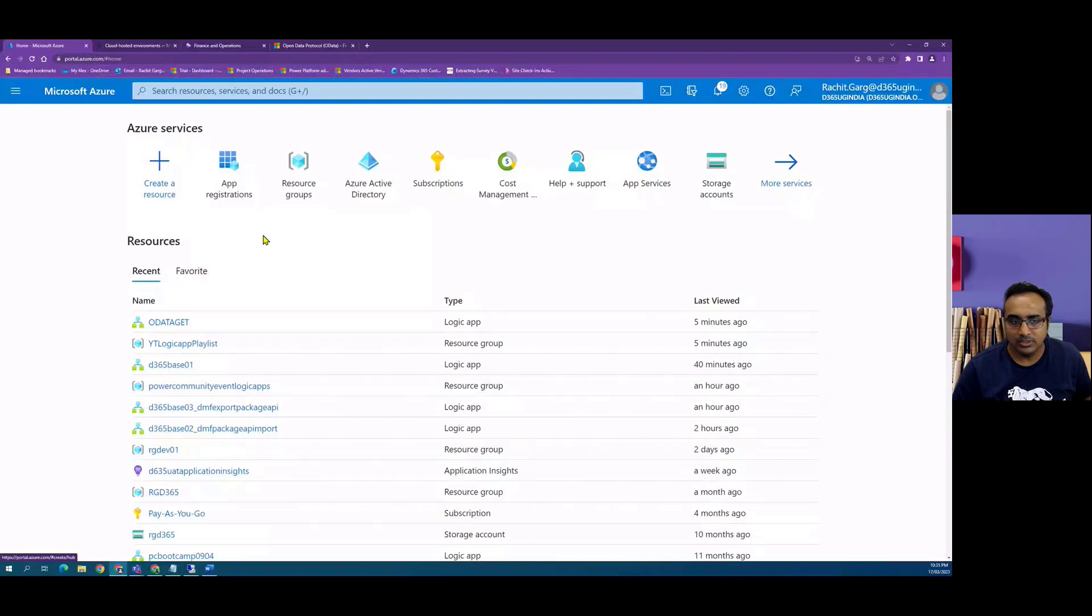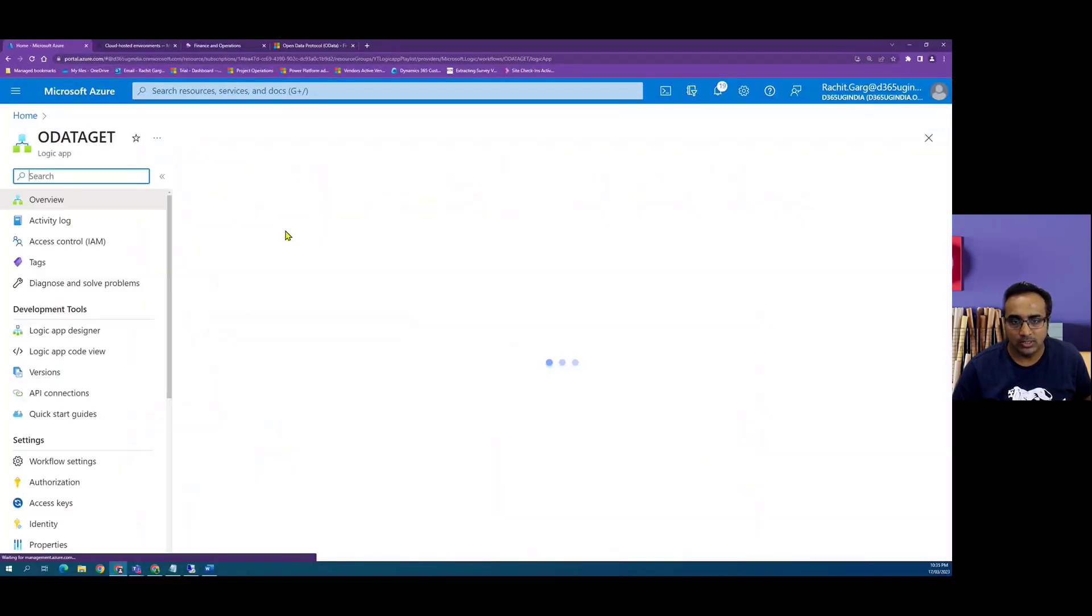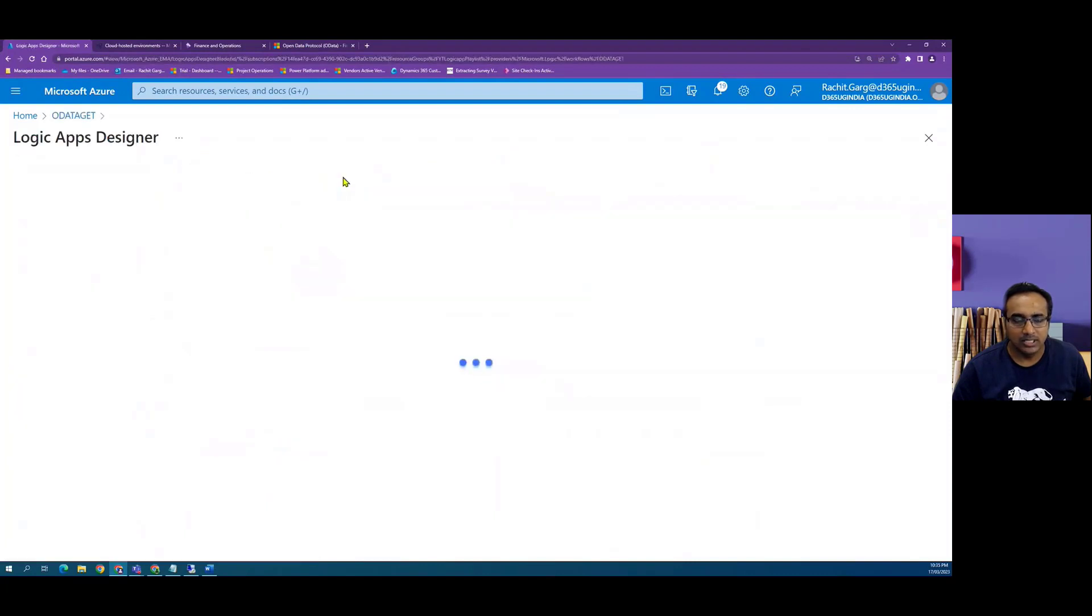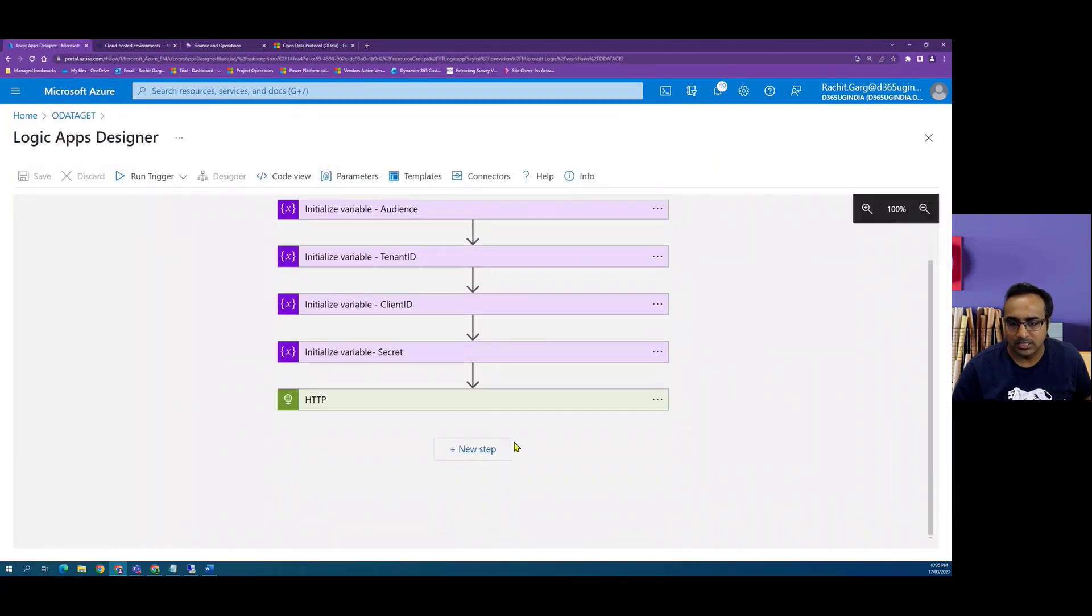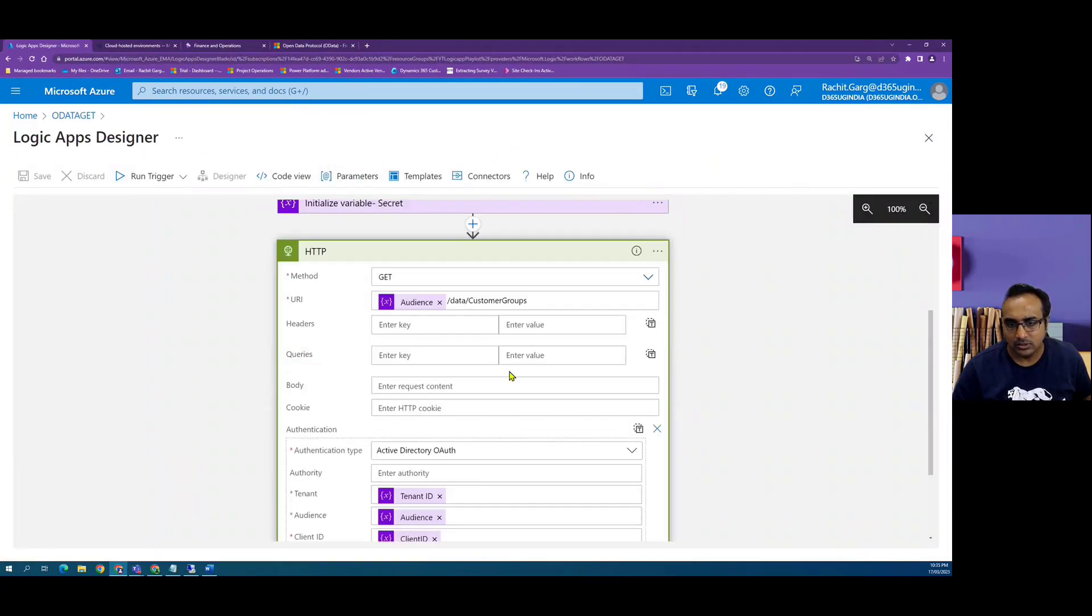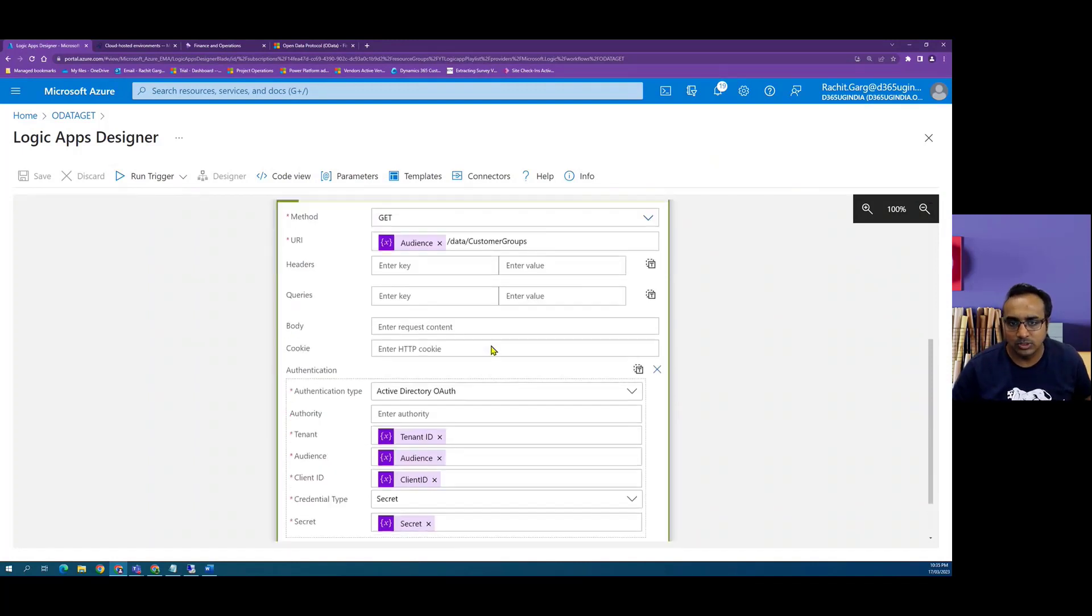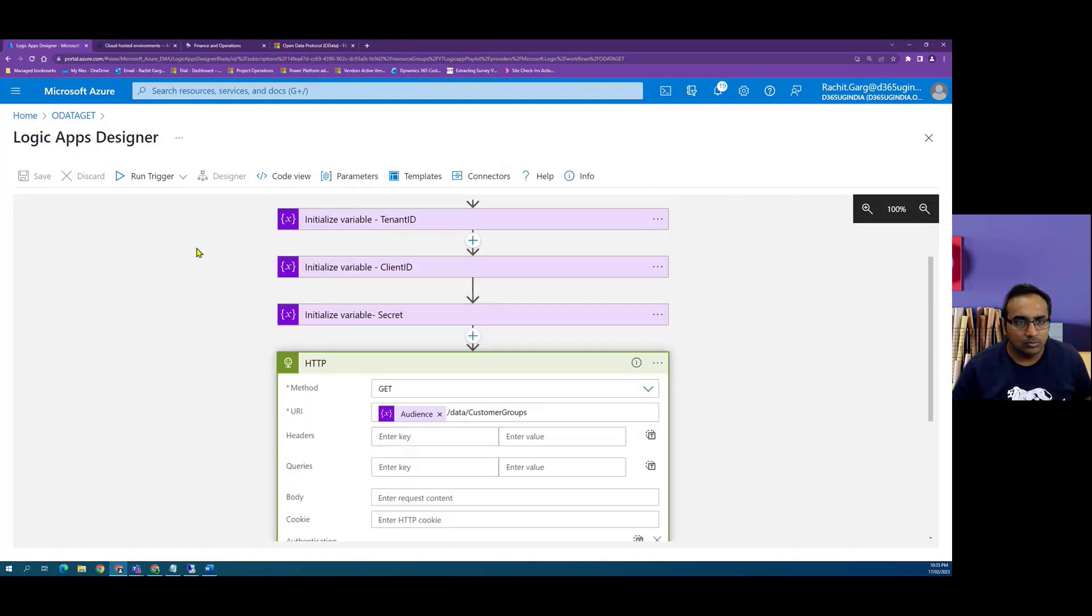All right, so in the previous video we created a logic app which was OData GET, which is basically reading data from customer groups data entity. So let's try to model the same app to do the POST operation.